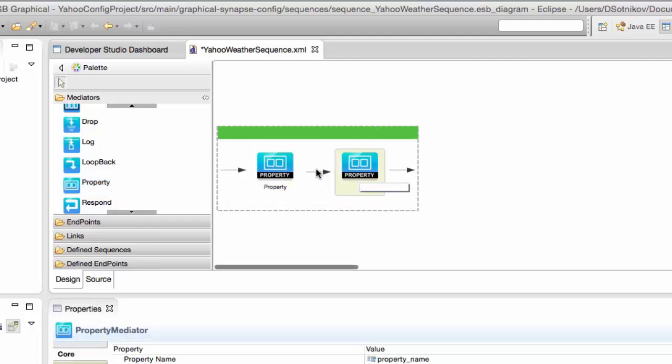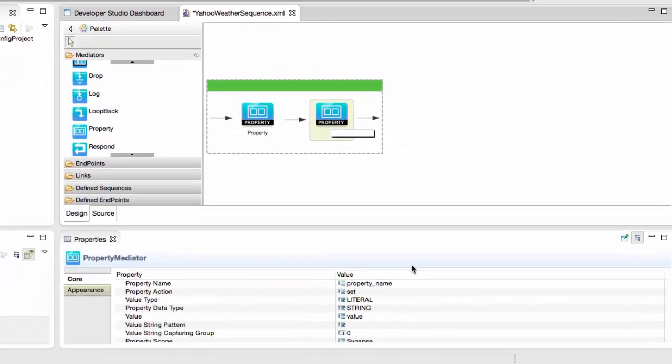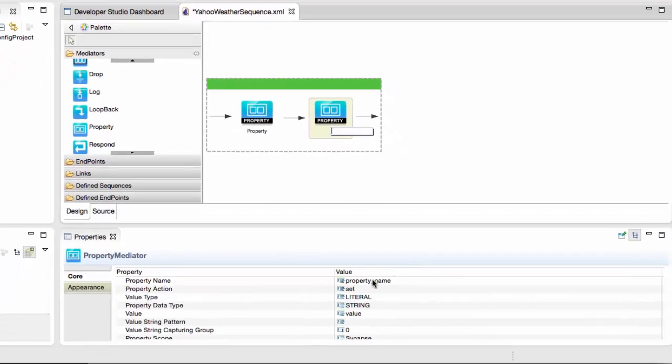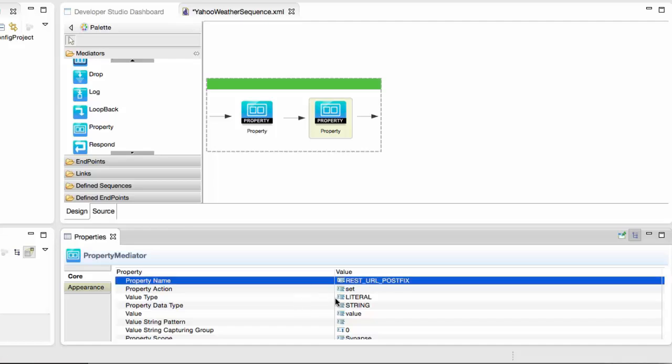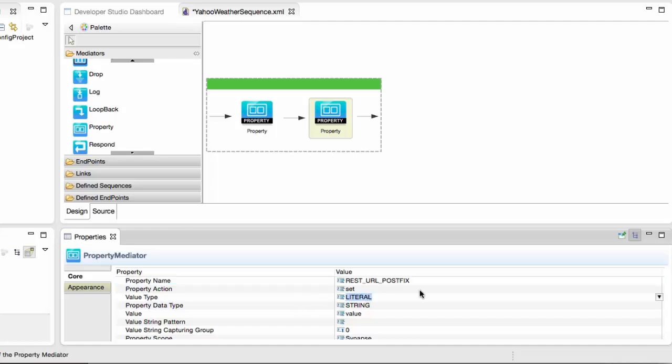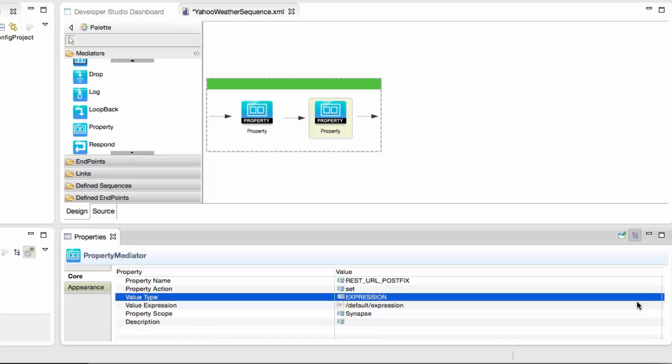Now we add another property mediator that will put the string that we created into the backend call. We give it a name of RESTURLPOSTFIX, which is the HTTP transport property that gets appended to the address endpoint URL.